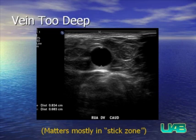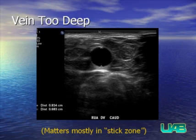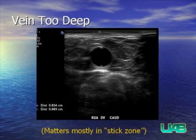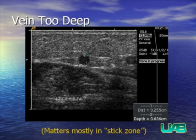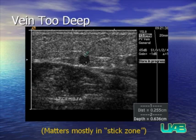The third abnormality is a draining vein that is too deep for consistent vascular access. Although the diameter of the vein may be 8 millimeters — well above the 4-millimeter threshold — if it is greater than the 5-millimeter depth threshold, it is not easily accessible. Another example in the cephalic vein of the forearm shows a small draining vein over 6 millimeters deep, which most nurses would have difficulty accessing.